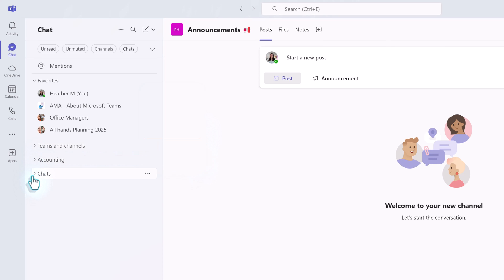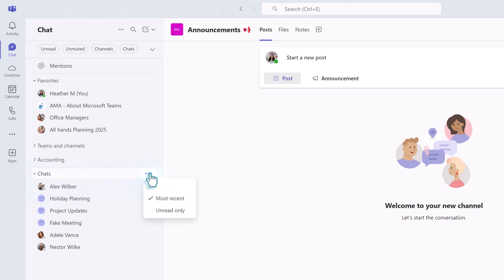Now let's look at Chats. The options are Most Recent or Unread. Just like it was before, the chats will appear in the most recent order by default, and you cannot custom order the list.